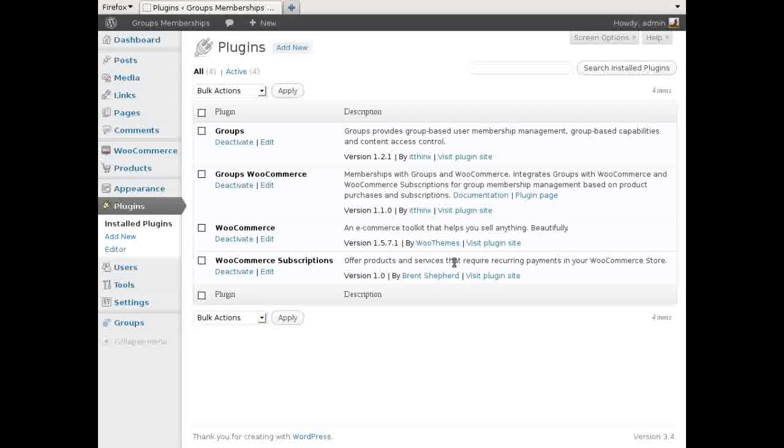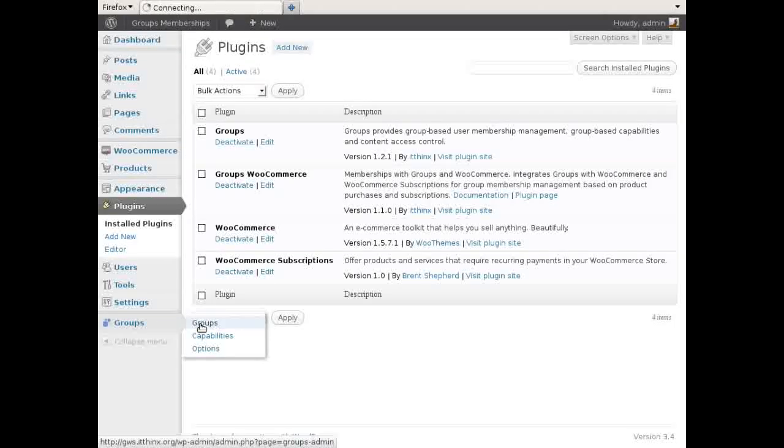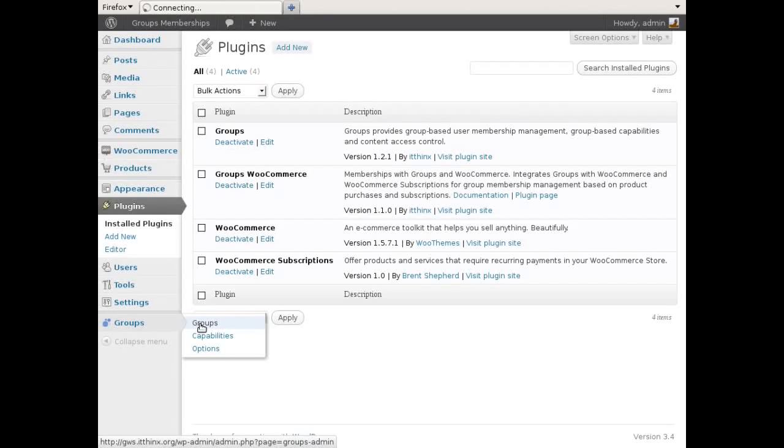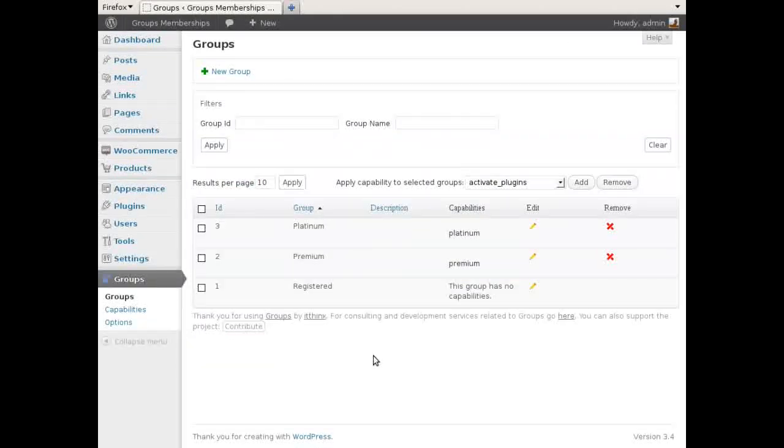And optionally WooCommerce Subscriptions, which adds subscription products and recurring payments to WooCommerce in case you want to sell subscriptions.